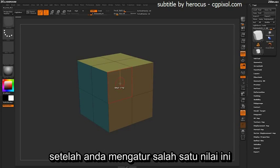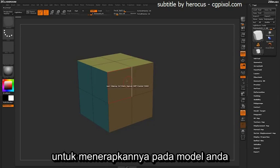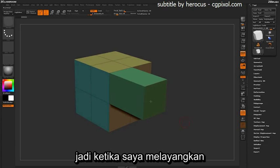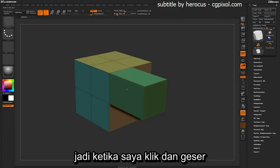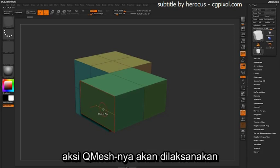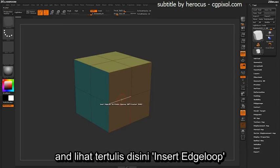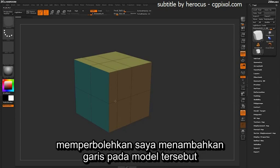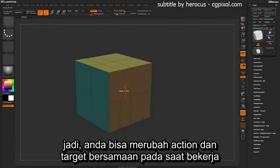After you have one of these values set by pressing Spacebar and selecting an action and a target, to apply this to your actual model you just need to click and drag. So as I hover over the poly here, you can see it's set to QMesh a Poly, so if I click and drag, that QMesh action will be performed. If I undo this and hover over an edge, you can see it's set to Insert Edge Loop, so clicking will allow me to insert an edge on the actual model.